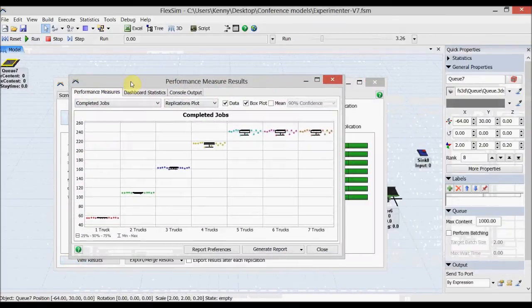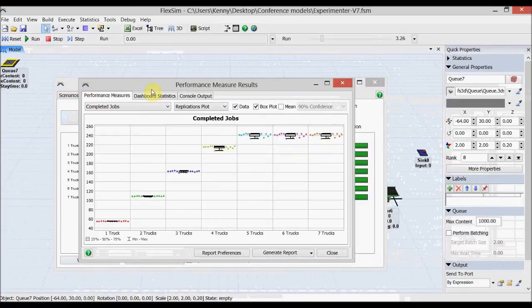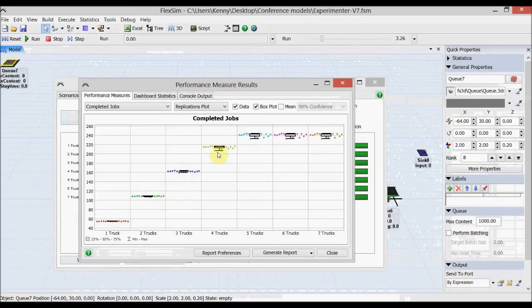As you can see, there are completely different results from the experiment this time. Performance gets better through trucks 1, 2, 3, and 4, and peaks out at having 5 trucks in the system. Again, you can see that 6 trucks and 7 trucks are not required.